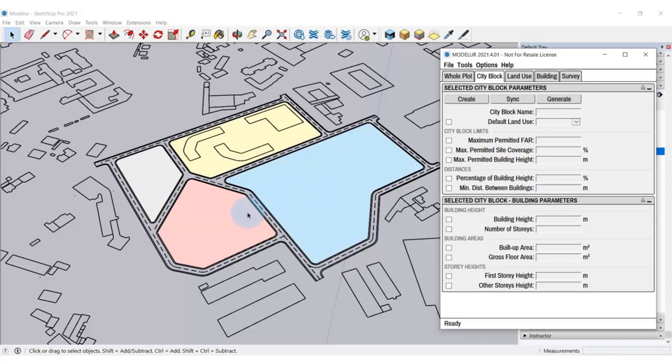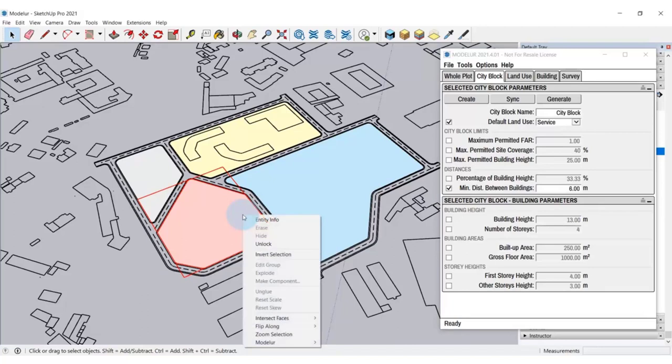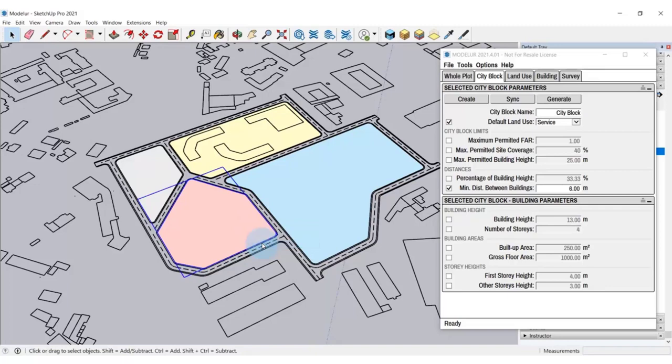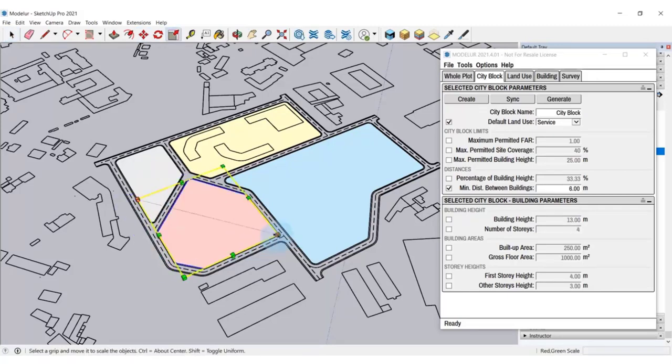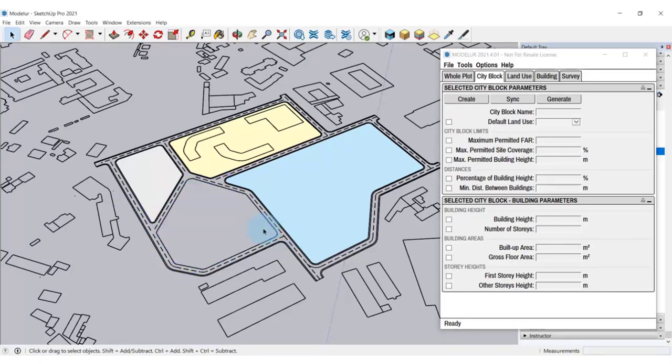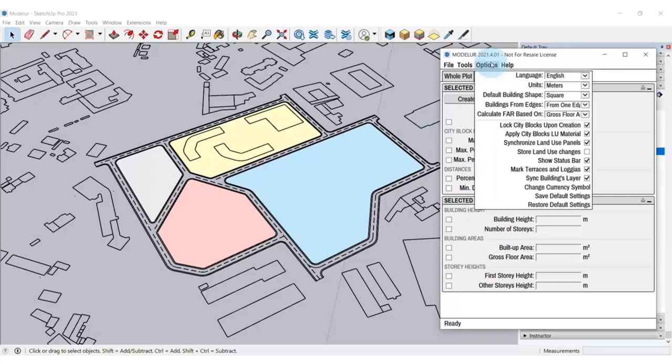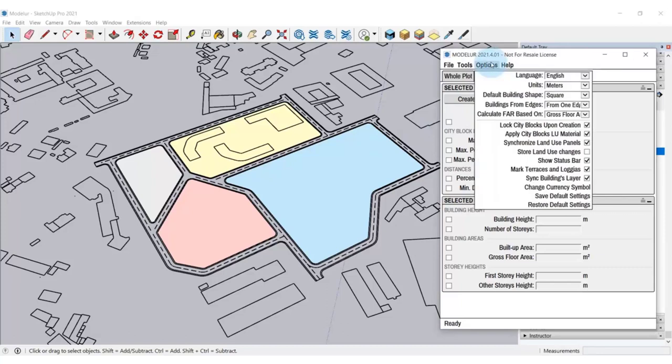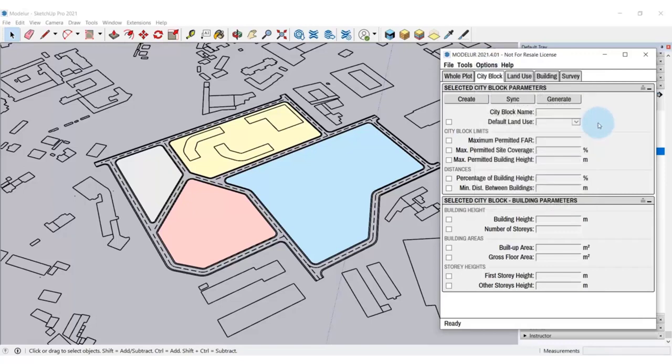As we can see, a city block can't be moved because it's locked by default. If you want to edit it, you have to click right mouse button and select Unlock. Now we can move it, edit or delete it. A city block usually represents a group of parcels, so it gets locked upon the creation to make sure you don't move it by accident. If you prefer not to lock city block upon creation, you can go to Options and uncheck Lock city block upon creation. Those are basics of creating city blocks in Modellur.